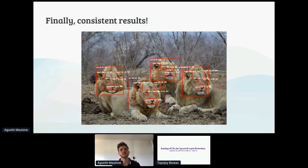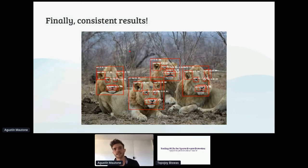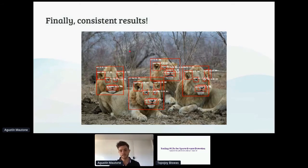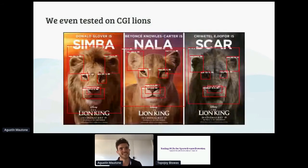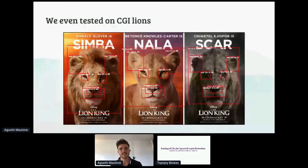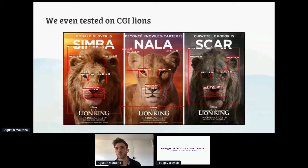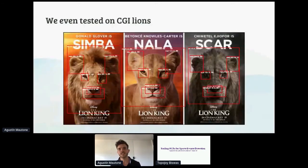We wanted to know whether the model was overfitted to the data. Since we only had 400 lions in the dataset, we wanted to make sure it could generalize. So we came up with an ultimate test: that year The Lion King came out in cinemas, so we tried the model on CGI lions from some of the movie scenes and poster. The model was working great, and there was no way it was overfitted to those lions since they don't even exist — they're computer generated. After seeing these results we were confident the model was production ready.